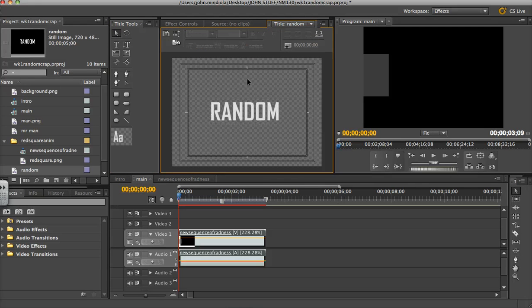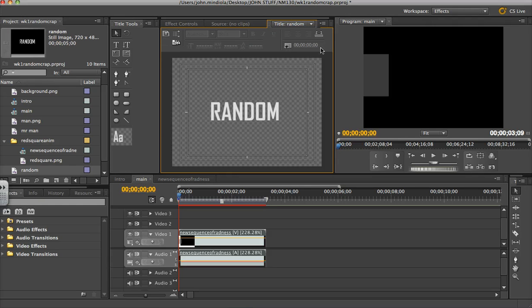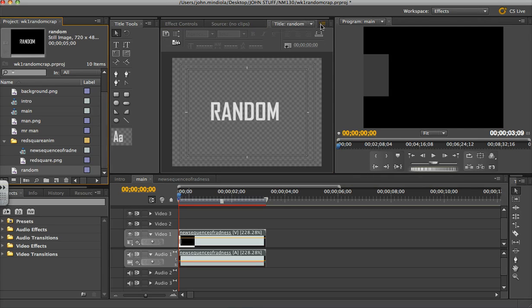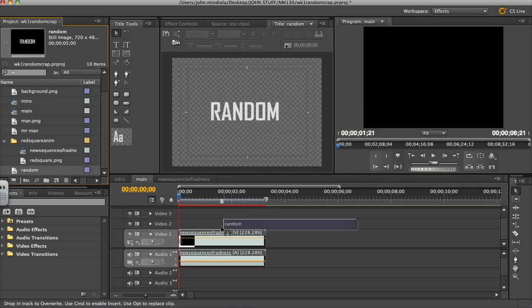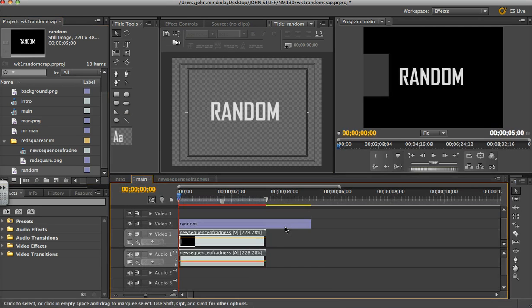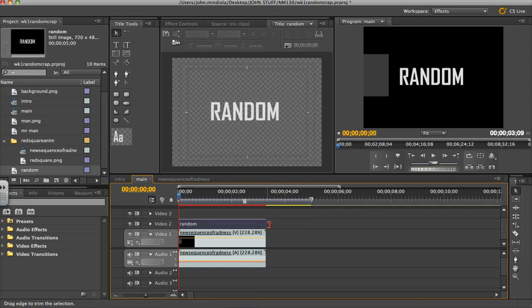Alright, now I'll just get this white for now, but let's say I want to apply some effects to this. I can actually leave that alone, and take Random and bring this up on the Video 2 track, right there